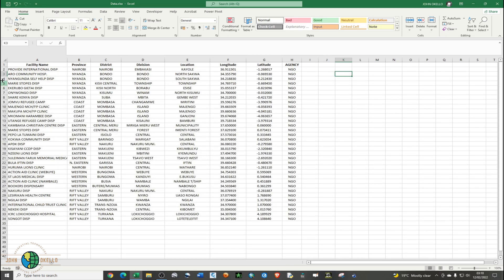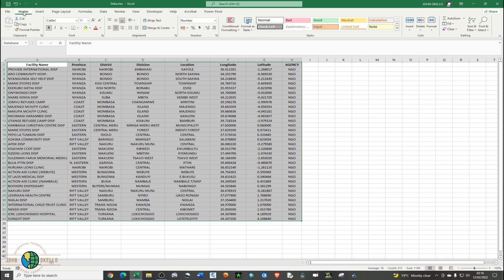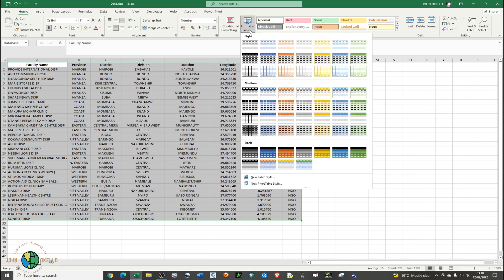I already have my data range right here, so the first thing you need to do when you have this particular data is just highlight everything, arrange the data and then convert it into a table. A way to convert a range into a table is by going to the Home tab, and you should be able to see the Style group. Under Style group you should see Format as Table, so just click on Format as Table and you can choose whichever format you're comfortable with.